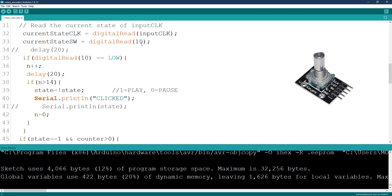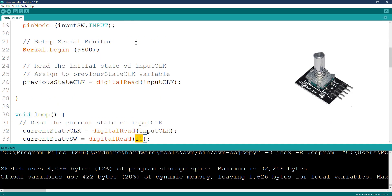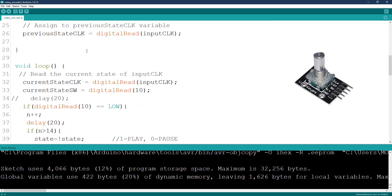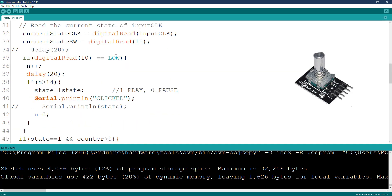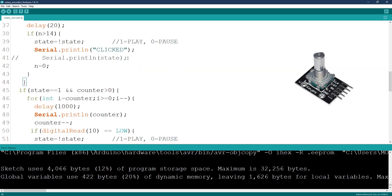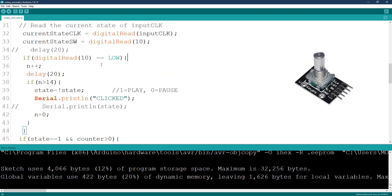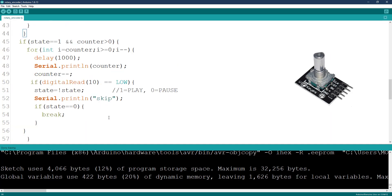We're using pin 10 as our switch. Don't forget that pin 10 is our switch here. I'm using pin 10, and this is the section that handles tracking whenever the switch is being clicked. You're going to see 'click' when you see click on the serial monitor—it means it was clicked.